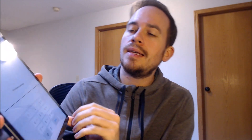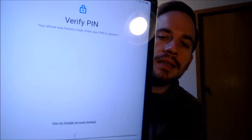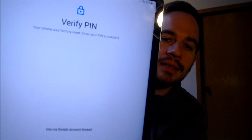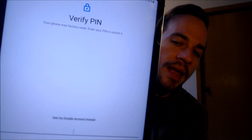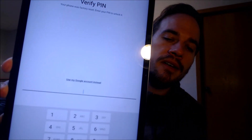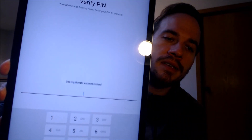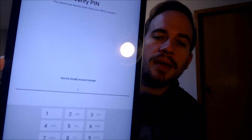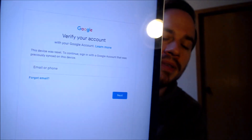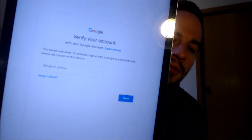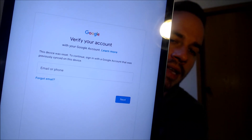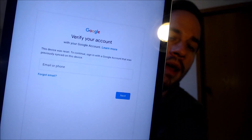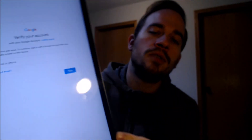As we're going through the initial setup steps, we get to the screen that tells us that the device was factory reset, and to continue we have to either verify the previous security screen PIN lock that was used, or if we tap on 'use my Google account instead,' it'll pull up the secondary option where it tells us we can also sign in with a previous Google account that was used on the device.